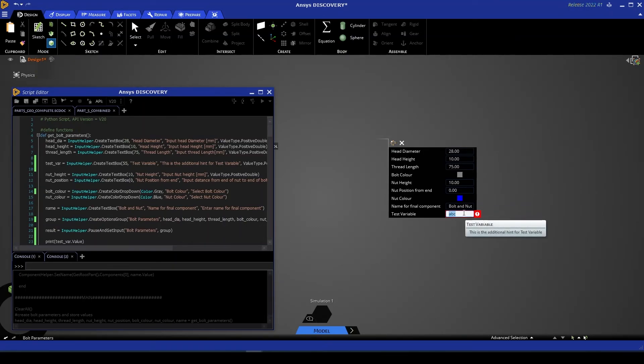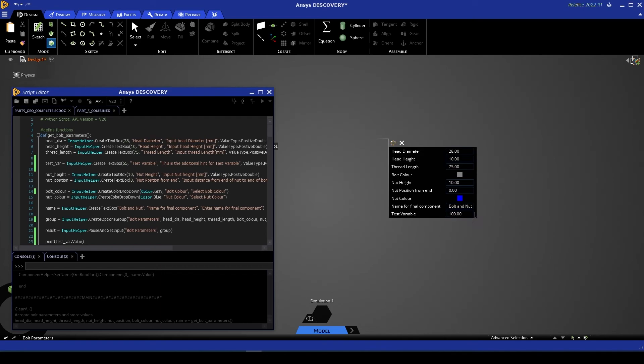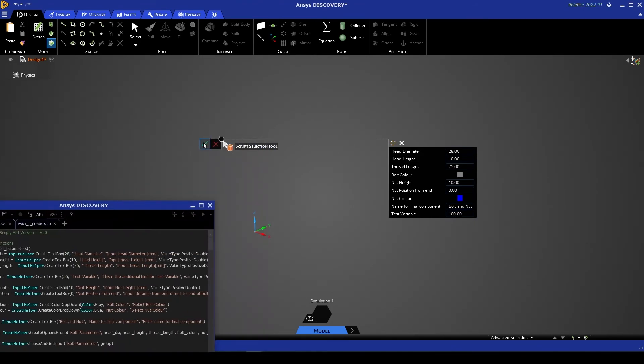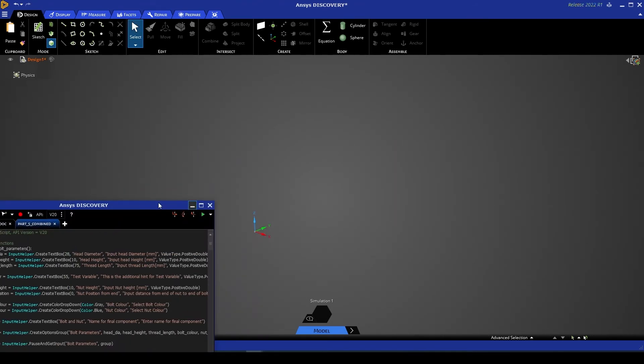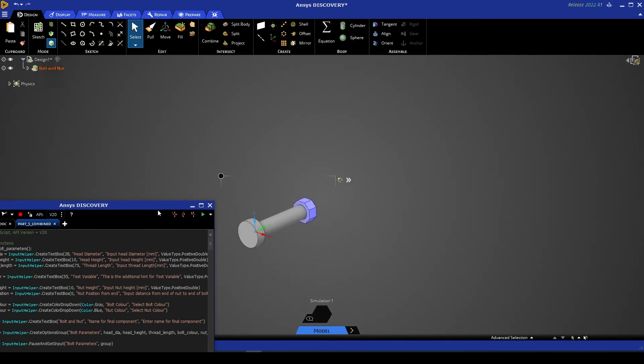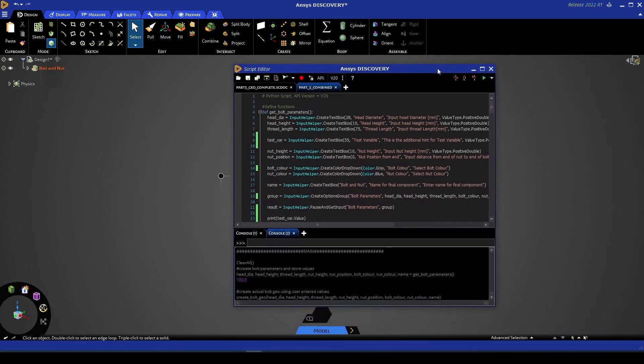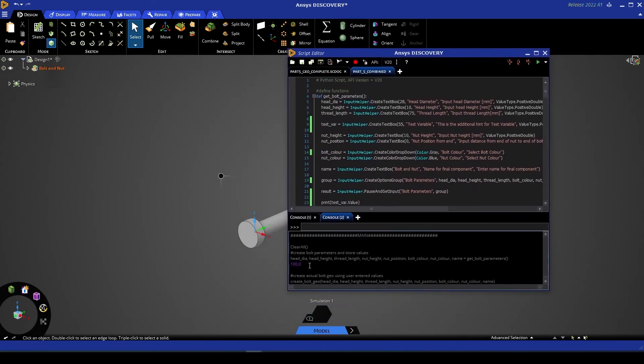You'll also see that if I hover over the box to enter a value for test variable, we receive that tooltip that we set earlier. So instead, let's enter a value of 100. You'll see that that warning disappears. And now if I hit the green check, our geometry is created and our test variable is updated and printed to the console.